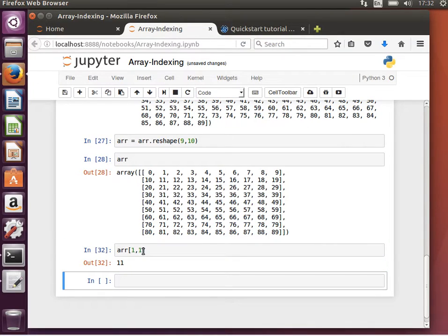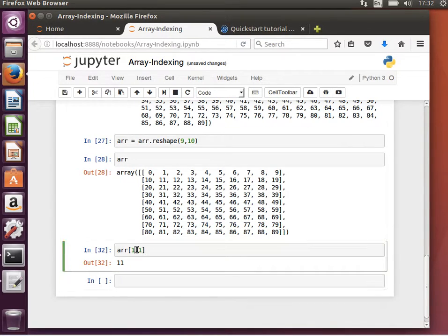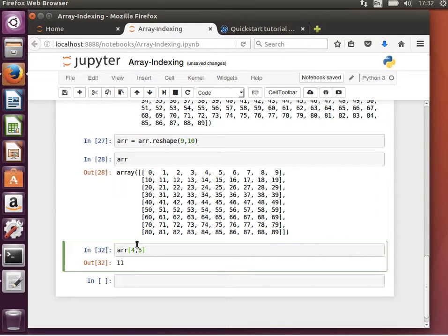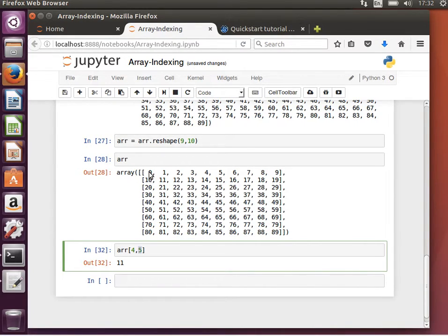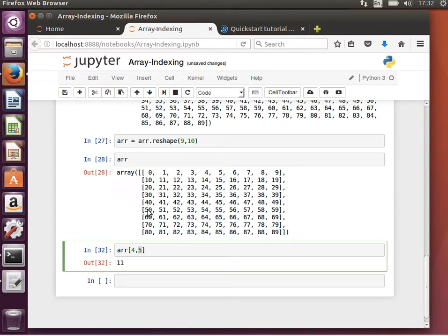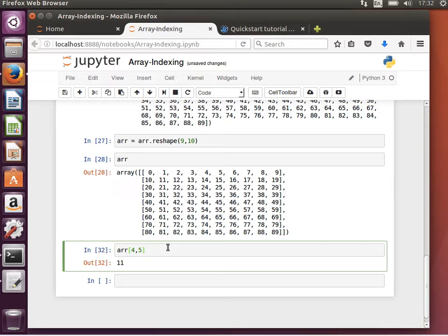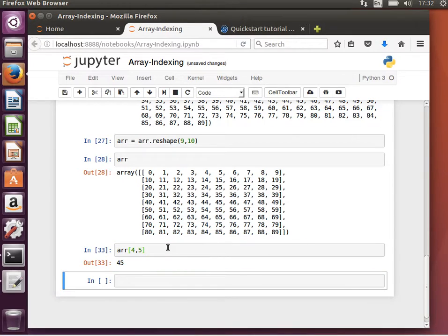All right, so 1 by 1, or I can say, give me the fifth element. So element at index 4, the fifth element in the sixth array. So 1, 2, 3, 4, 5, 6. This is the sixth array, and the fifth element, 0, 1, 2, 3, 4. It'll be 54. What did I say, 54 or 45?